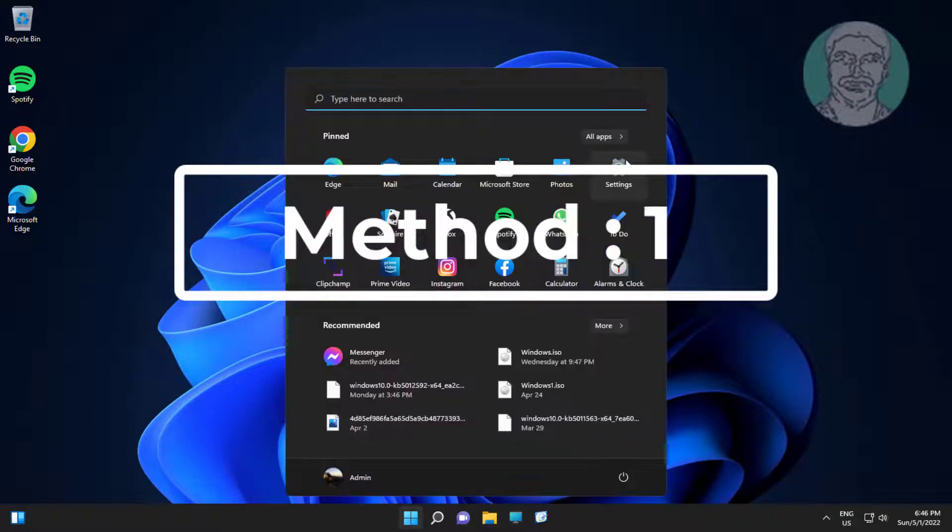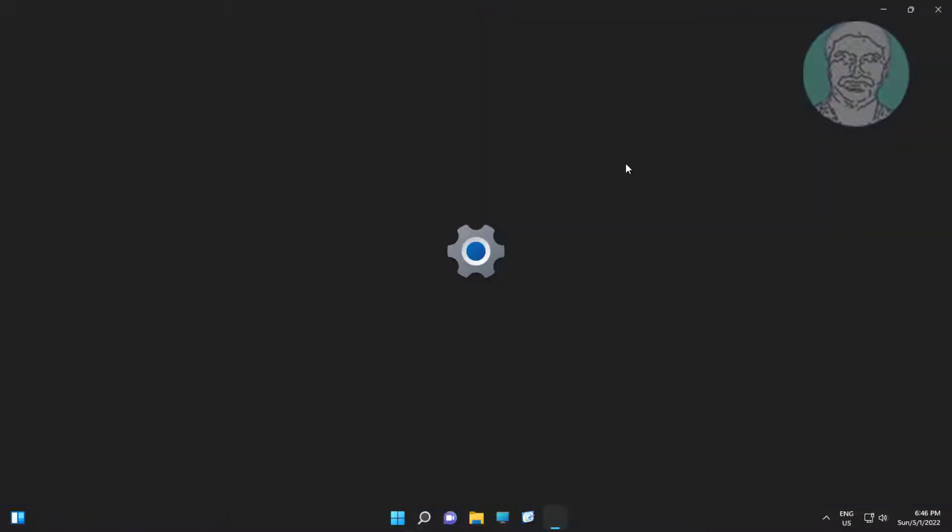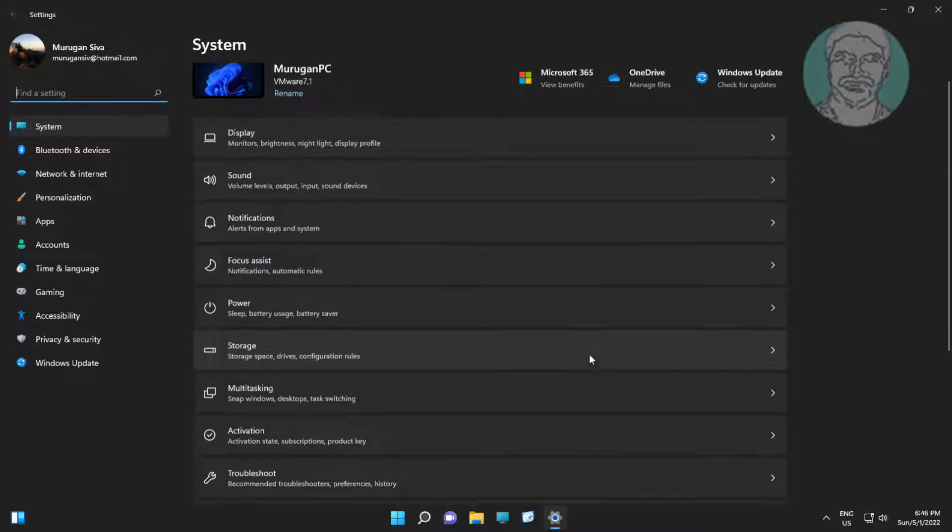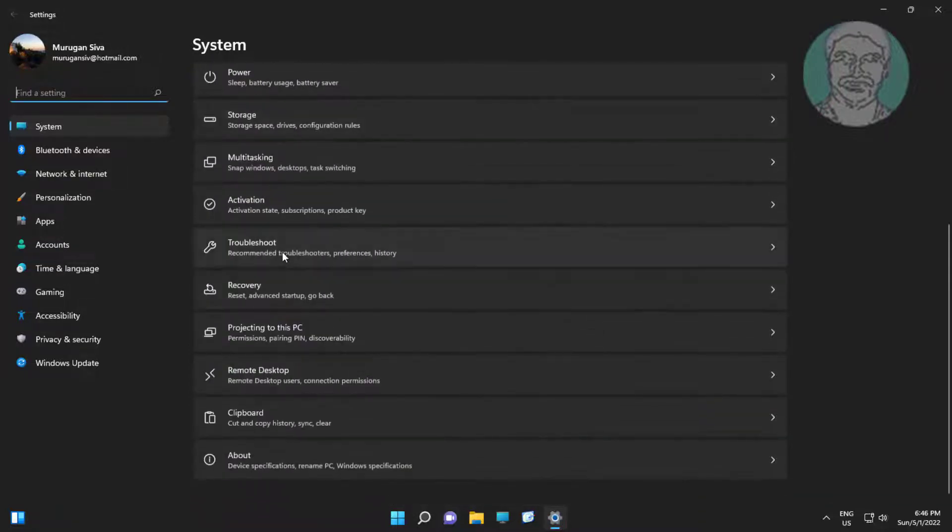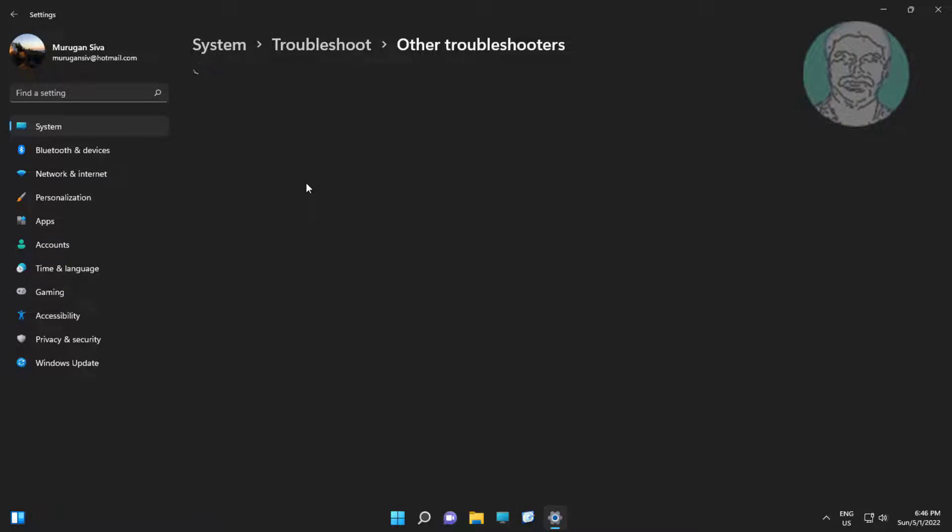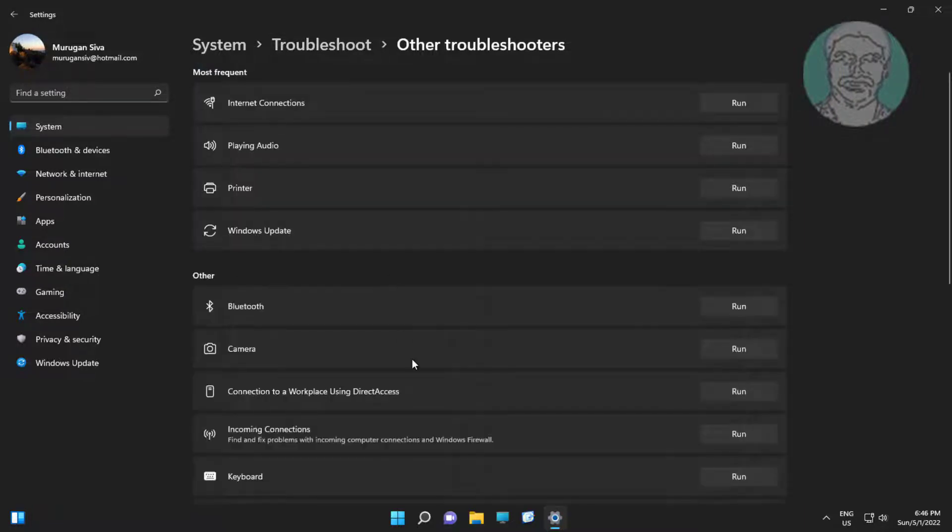First method is click start, settings, click troubleshoot, click other troubleshooters, click run under keyboard.